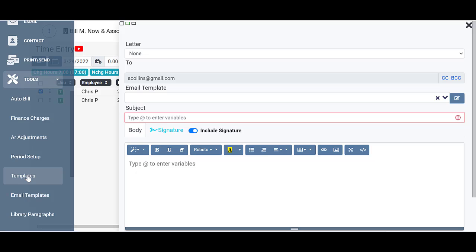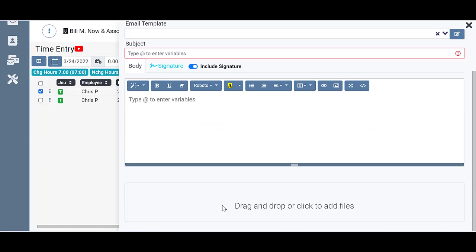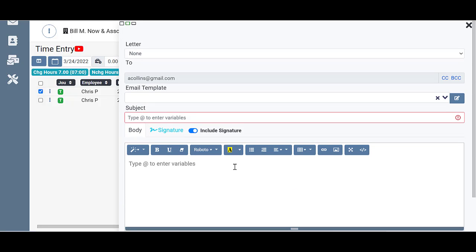You have all these email tools available to you here. You can drag and drop or click to add files, then just click done down at the bottom and you will be sending that email out to your client. And that's how simple it is to send an email to your client from the time entry screen.